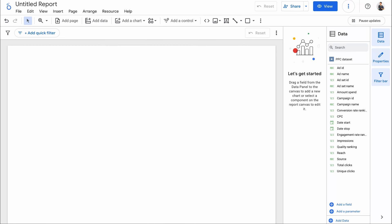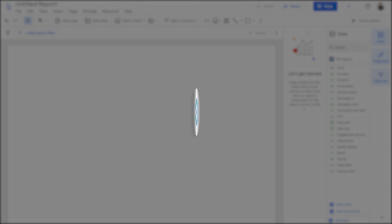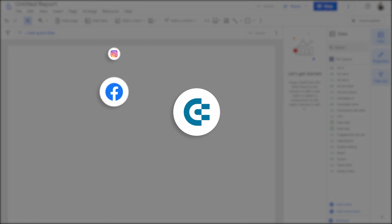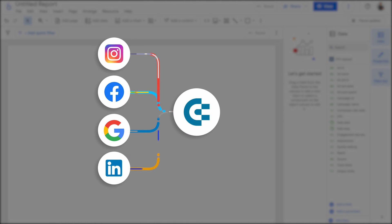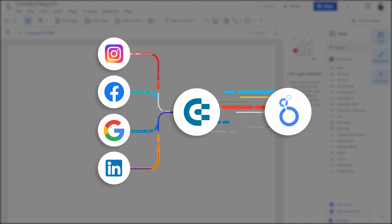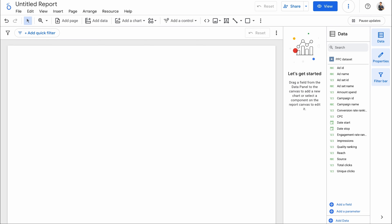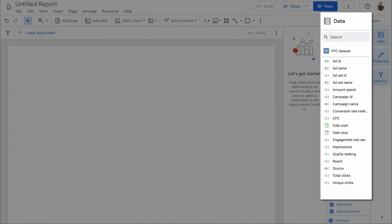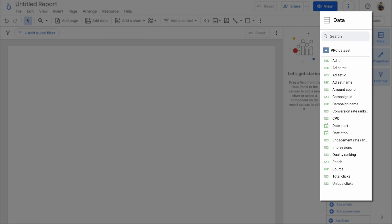I have an empty Looker Studio report. I previously used Coupler.io to connect and blend data from several advertising platforms, such as Facebook or Google Ads. You can see the imported fields in the data pane to the right.